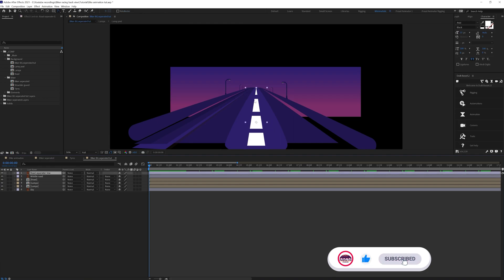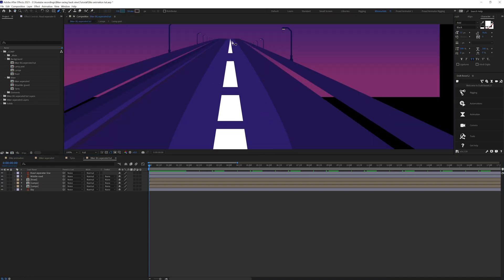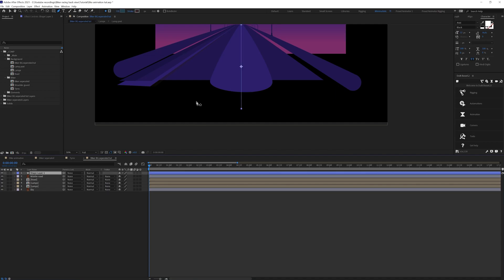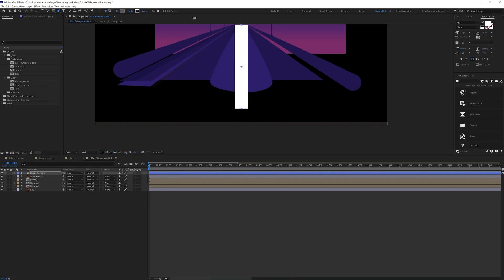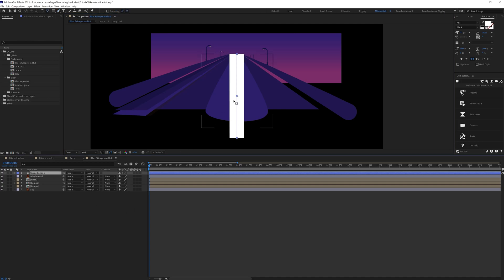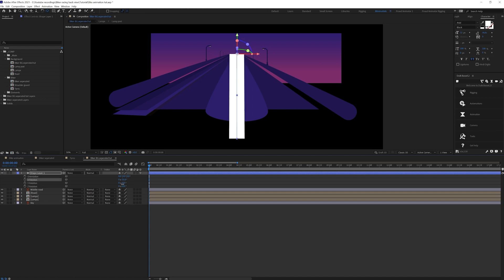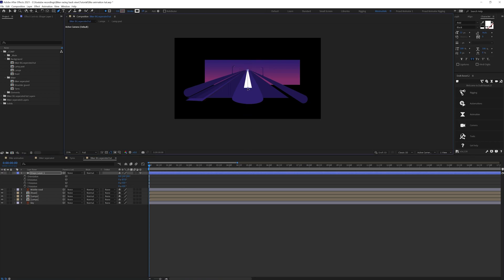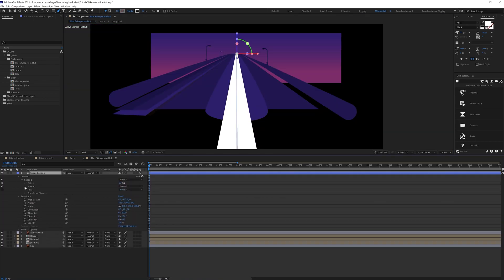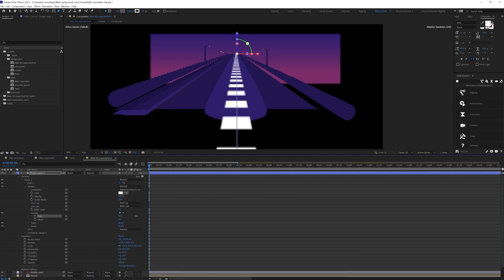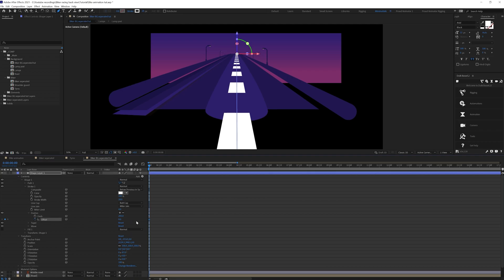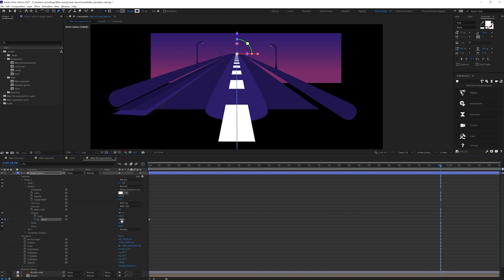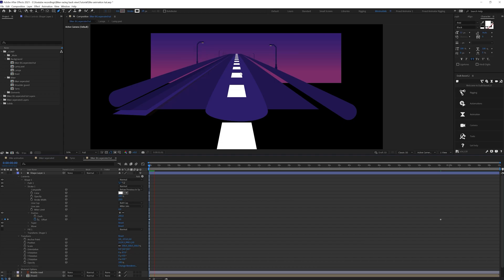Now let's check out how to animate these lines in 3D. I'll add a stroke, delete this, increase the stroke width, give it a white color, and cancel the fill. Let's move the anchor point of this layer, convert it into 3D, and rotate it on the x-axis so that it actually looks like a 3D layer. Then go inside the stroke and add dashed lines, modify the settings of the dash, and animate the offset. Here you have the dashed line animating in 3D.